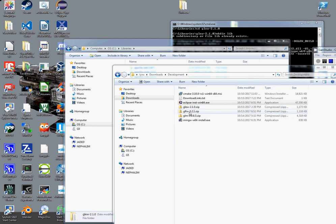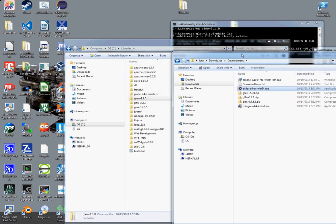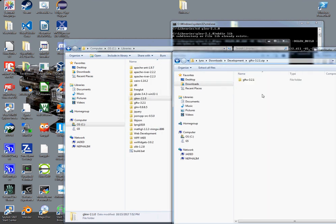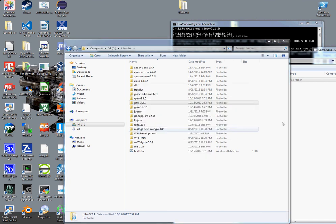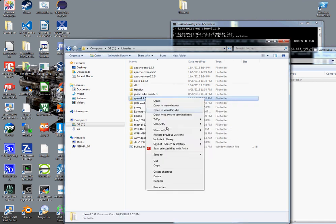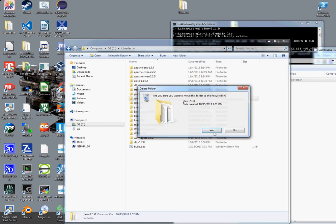So, GLFW. This is for simplifying the operating system specific parts of working with OpenGL — so that's like creating windows, mouse and keyboard inputs, some other things. I believe it even has joystick support. And because it also cross-compiles, it's supposed to work with Linux and all. I've already installed it but I'm going to remove it so I can show it being installed.